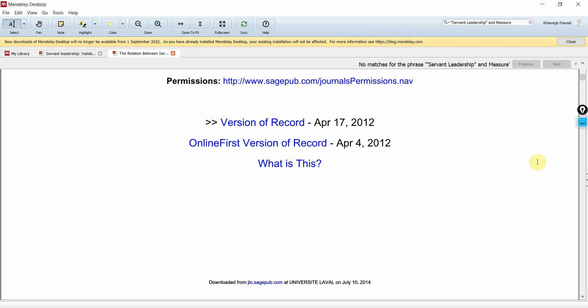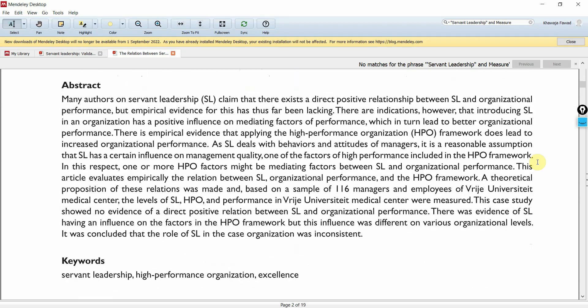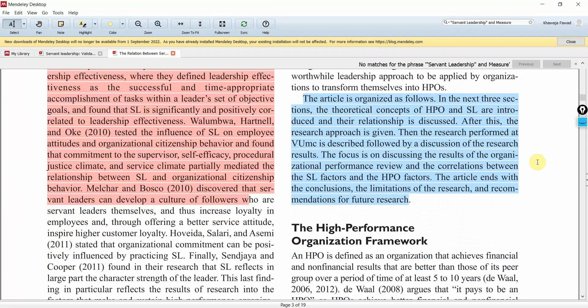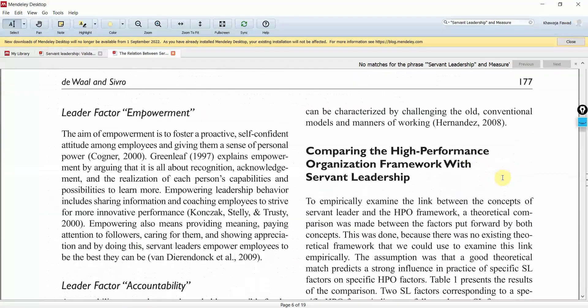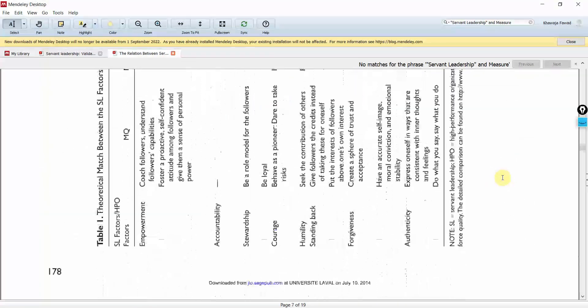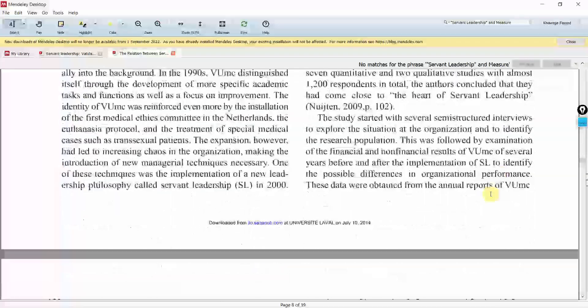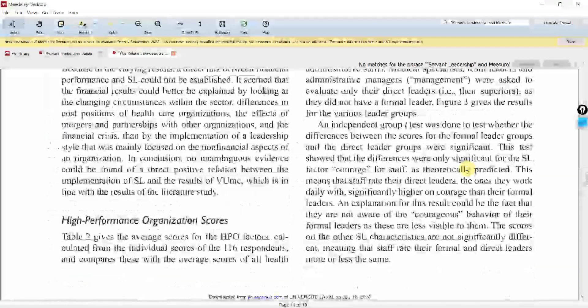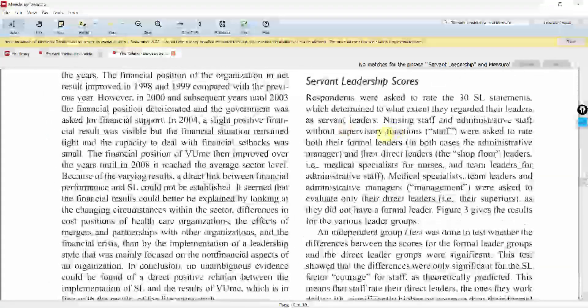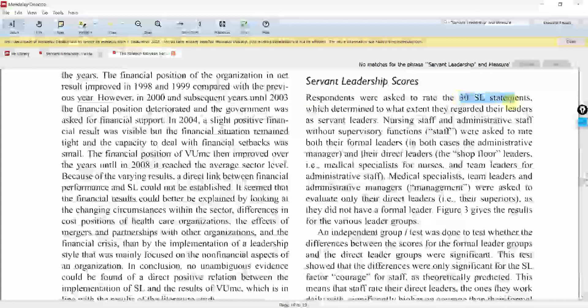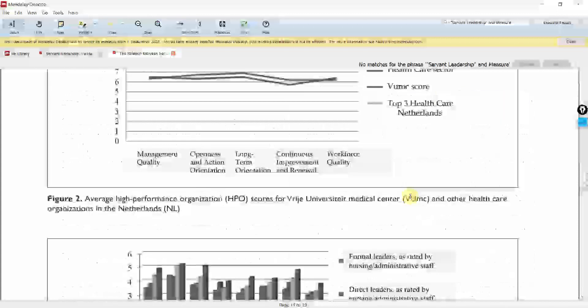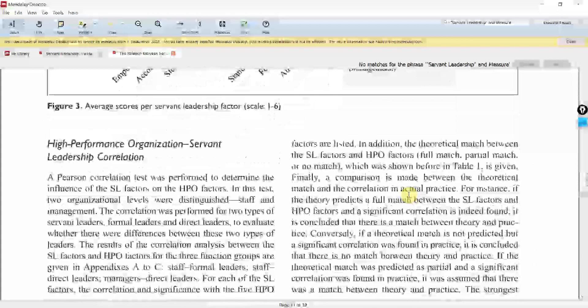But we know that we have to get to the methodology section and look at the methodology section to see the scale. Here it is. Servant Leadership scores, and there were 30 Servant Leadership statements. But is there a source?